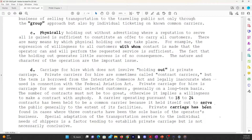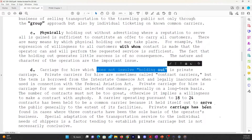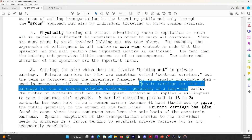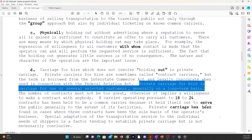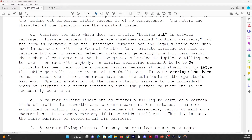Carriage for hire that does not involve holding out is private carriage. Private carriers for hire are sometimes called contract carriers. Private carriage for hire is carriage for one or several selected customers, generally on a long-term basis. So if you know someone who owns an aircraft and would like to hire you to fly them around in their airplane, you are permitted to do so with your commercial certificate. There are too many scenarios to cover in this lesson, so if you have a question about whether a situation involves common carriage or private carriage, talk it over with your certified flight instructor and/or a designated pilot examiner to cover your specific situation.